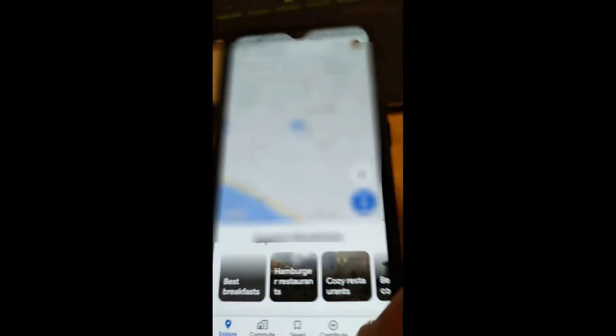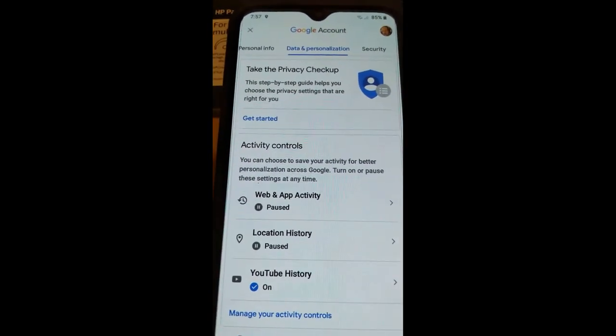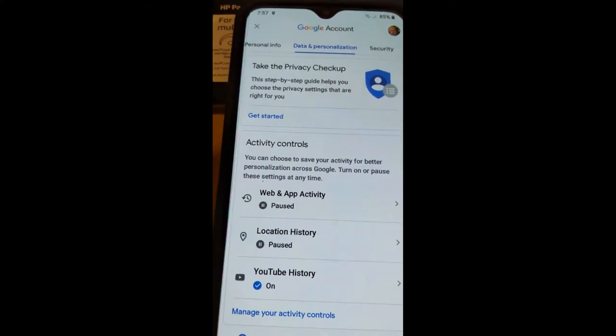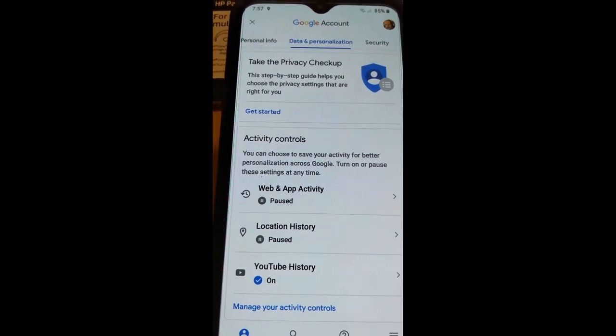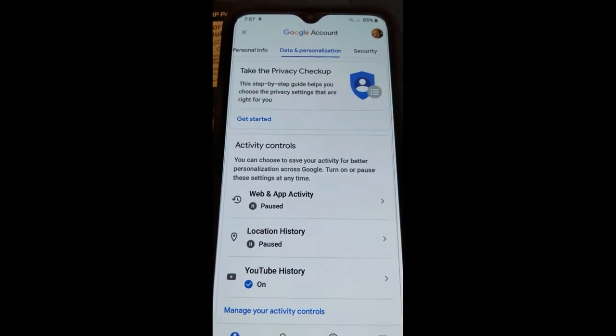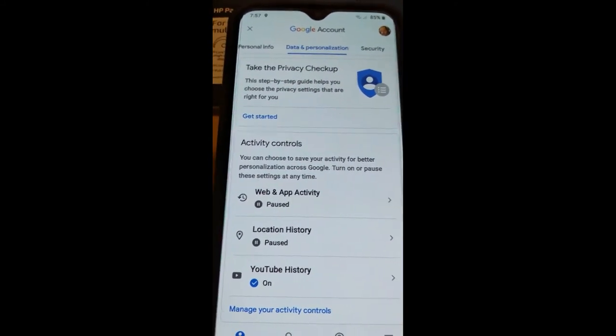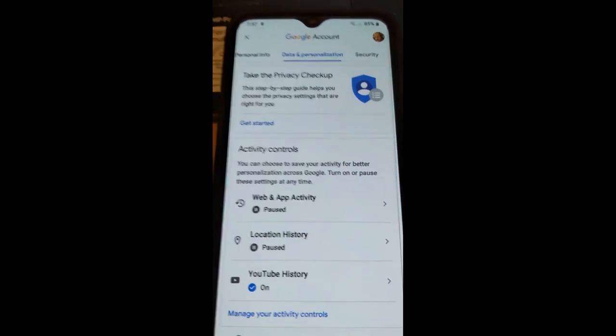I'm just showing you how to turn off the activity altogether because I don't want them tracking from now on. That's pretty much how easy it is to stop Google from tracking you on your phone. This is across the whole board — your Google account across all devices — so this should cover everything. Make sure to check out davescomputertips.com where all our articles are, subscribe to this channel, and thanks for watching.